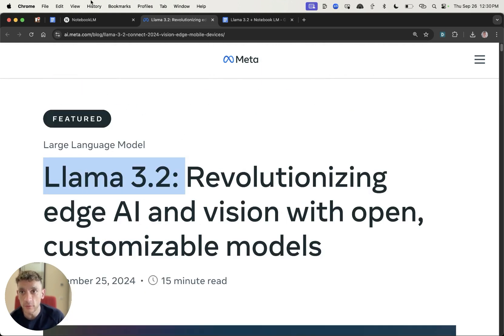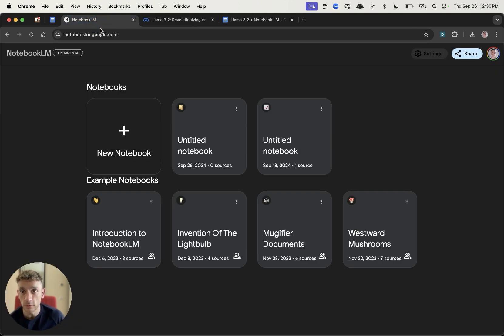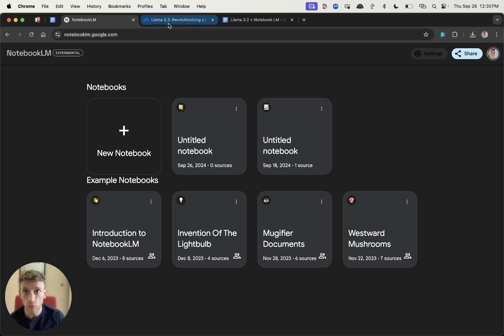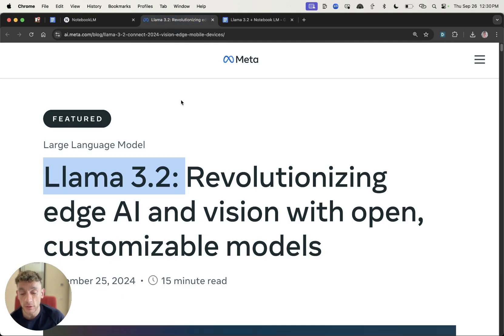I'm going to be using Llama 3.2 and Notebook LM which has some amazing features to create and rank SEO content, and I'm going to run you through the workflow.